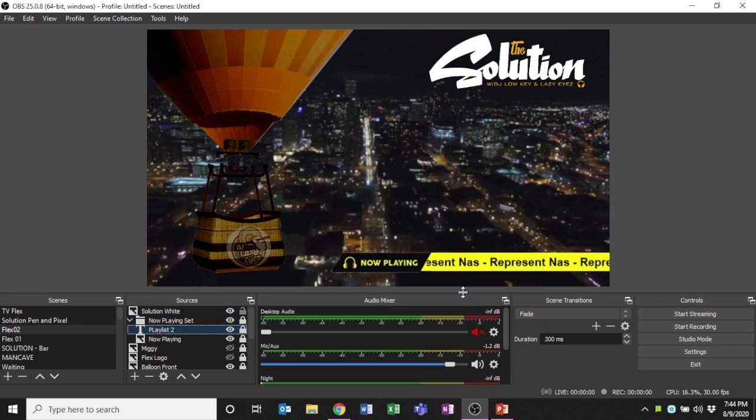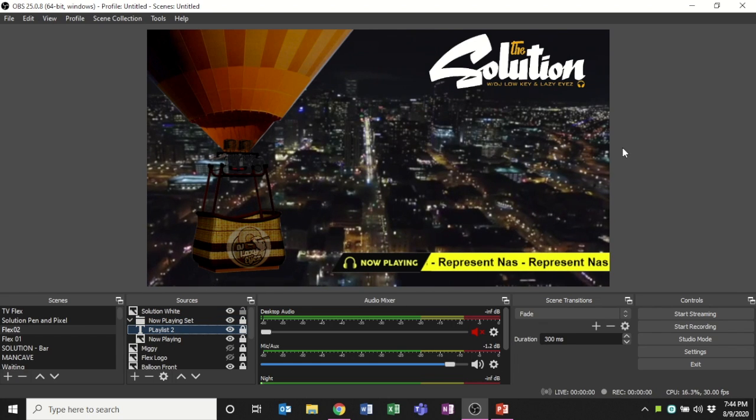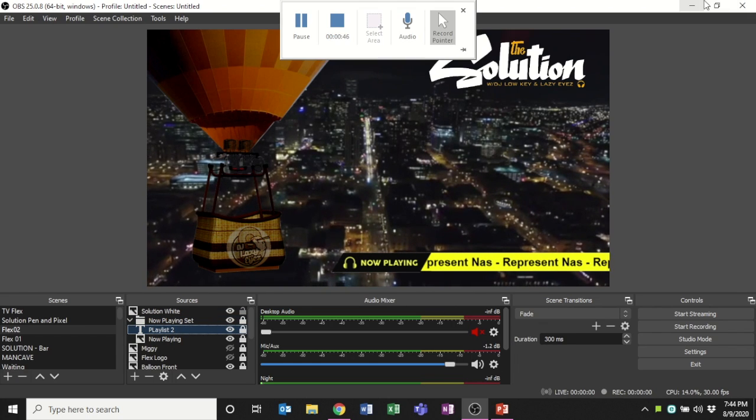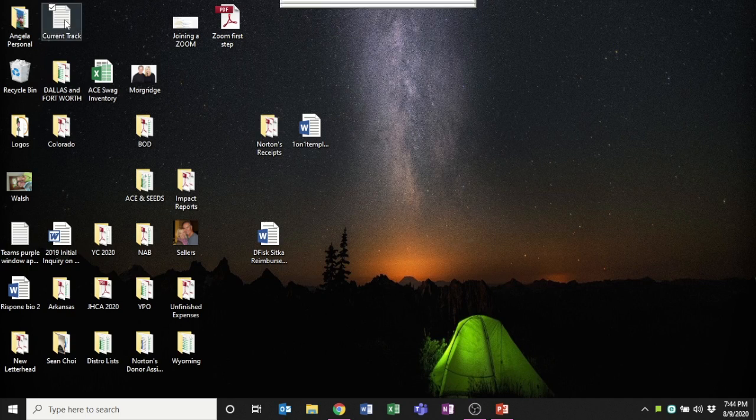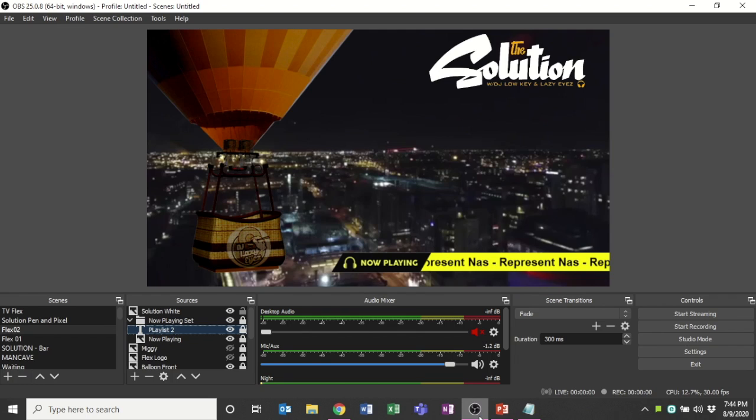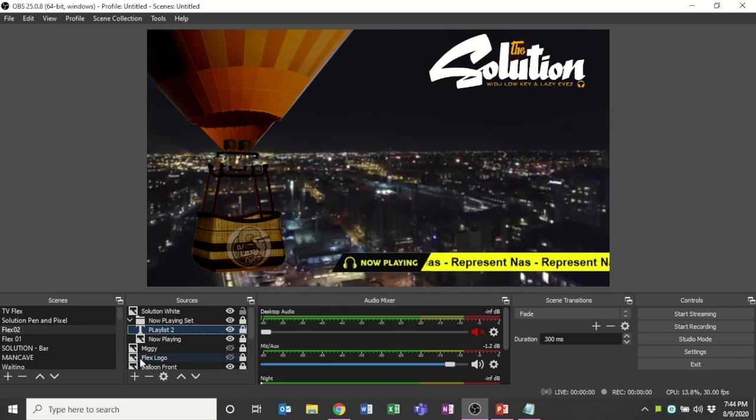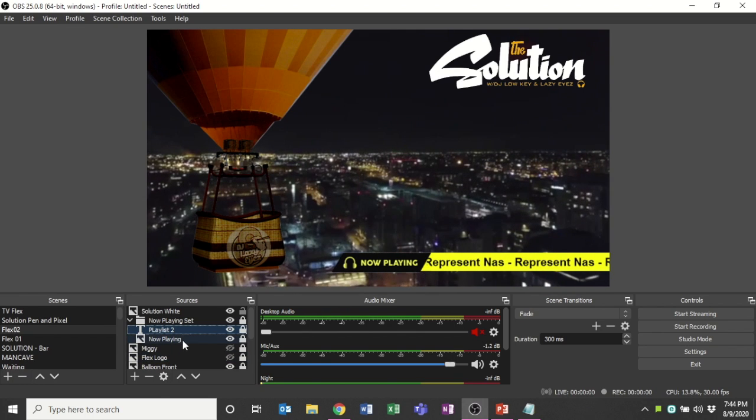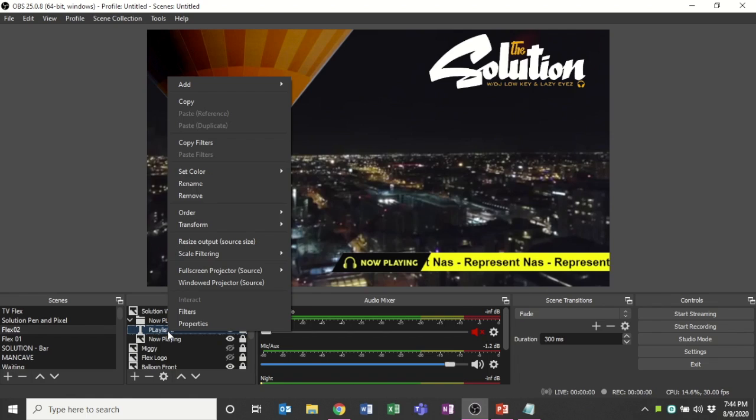And I just want to show you, so if you go to that text file on your computer, basically the program will write to the text file, as you can see here, and that's what OBS is going to read and display.